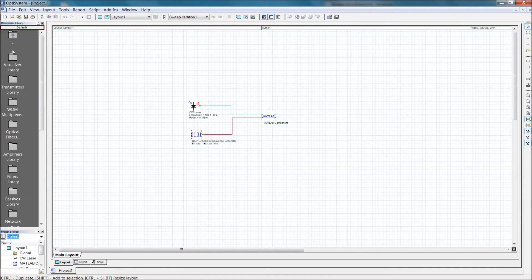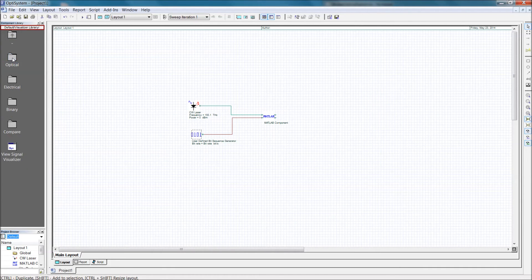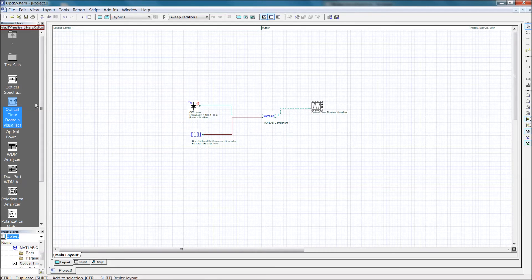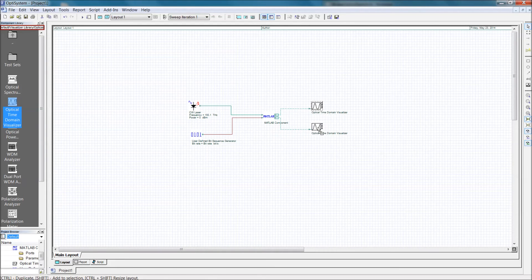Before we simulate though, we still need to place two time domain visualizers, so that we can confirm that the MATLAB component is functioning properly.